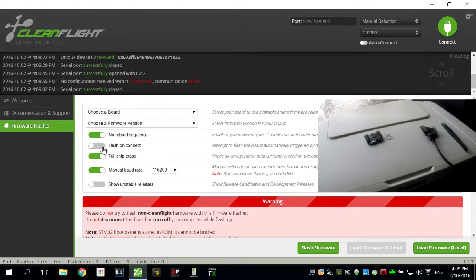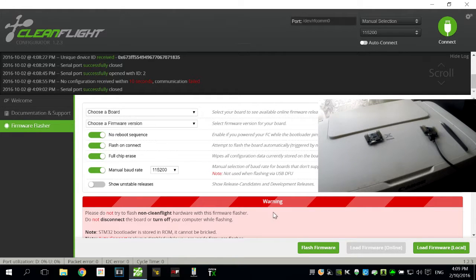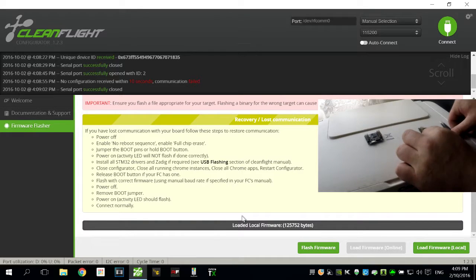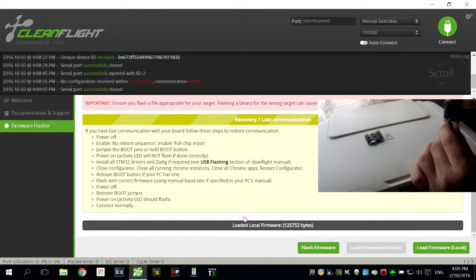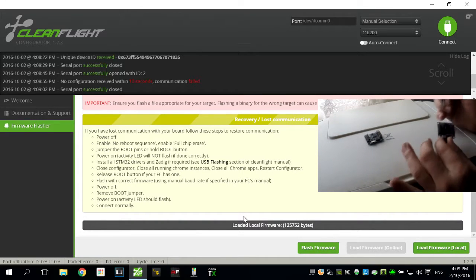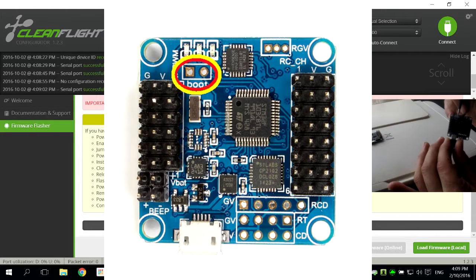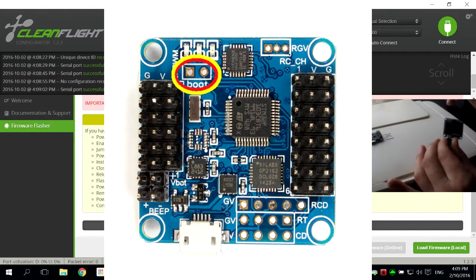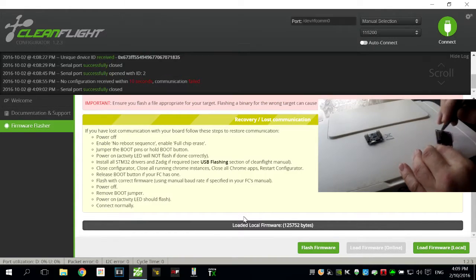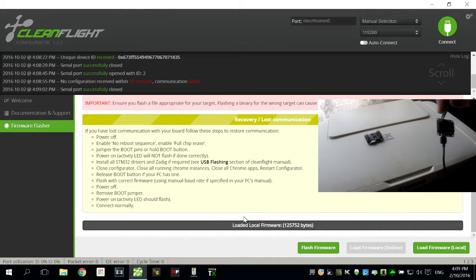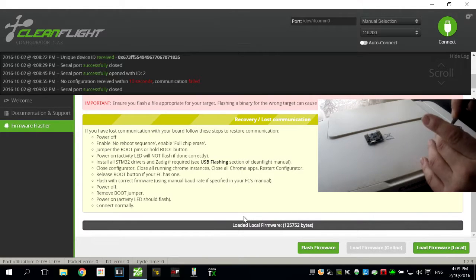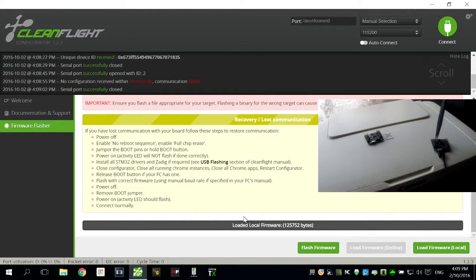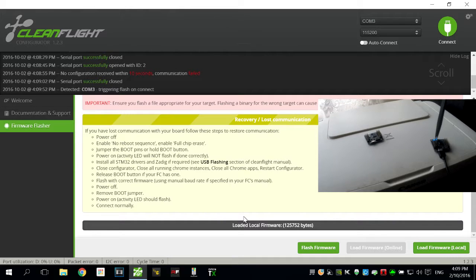No reboot sequence, flash. I'll connect, I'll scroll all the way down so I can see it. Now to flash it, we just need to jump these two boot pins. Most flight controllers will have some, and I'll use a pair of metal tweezers just like that. I can now connect it. It's triggering the flash and flashing the software.